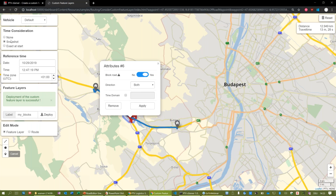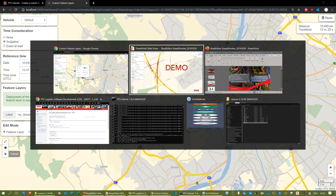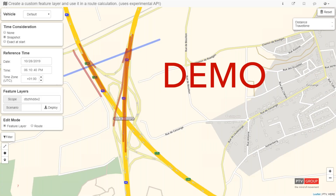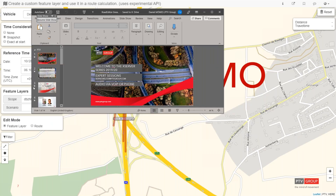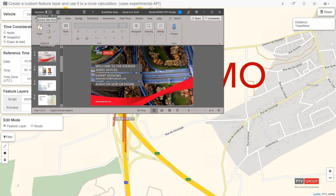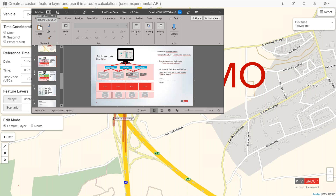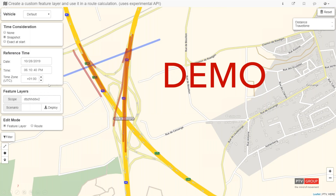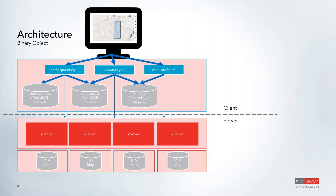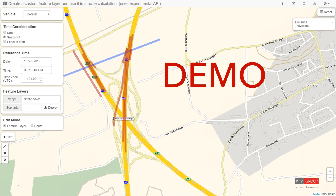Let me summarize what we've seen. First action: use the map interface to select one or more segments - either by crossing a line or by being inside a polygon. Second: apply changes to those selected segments. At the moment the implementation lets you specify blocked or opened, either statically without time dependency, or with a time-domain string. What's not possible yet is a value-dependent attribute like 'blocked only if your vehicle exceeds 20 tons.'